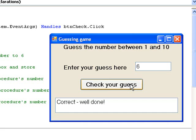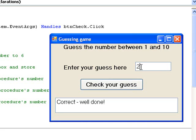So if we try 20 and click the button, we get the message saying our guess is too high. Similarly, if we try minus 5 and click the button, we get a message indicating that our guess is too low.